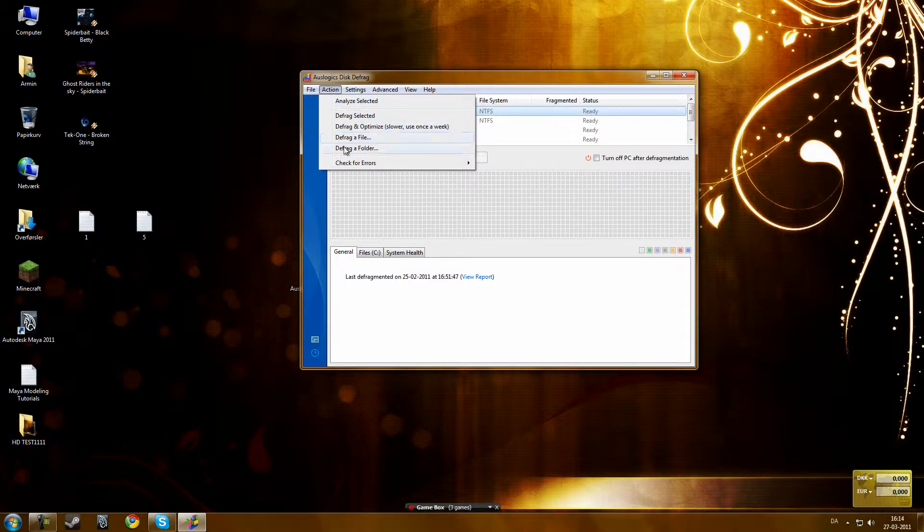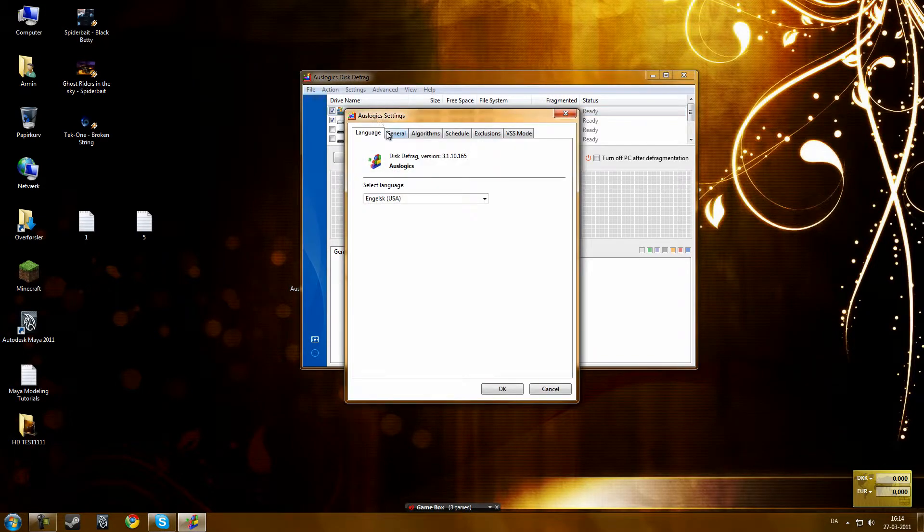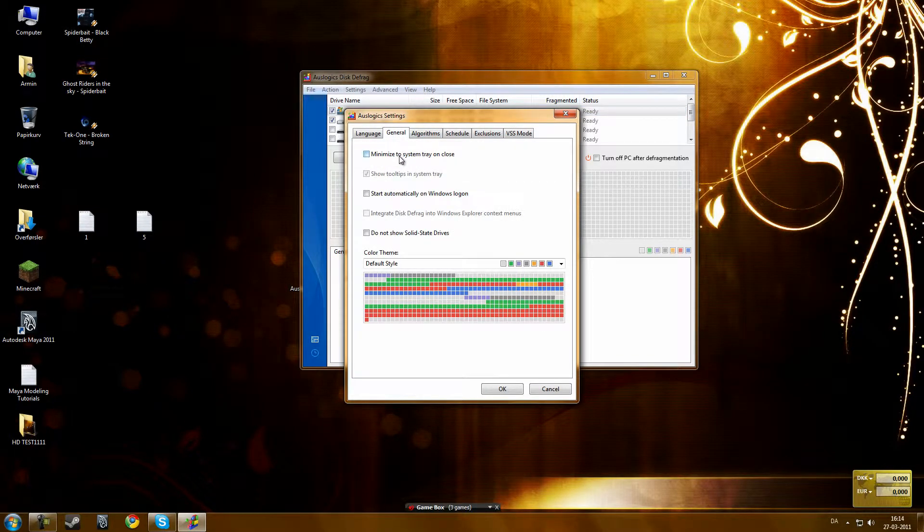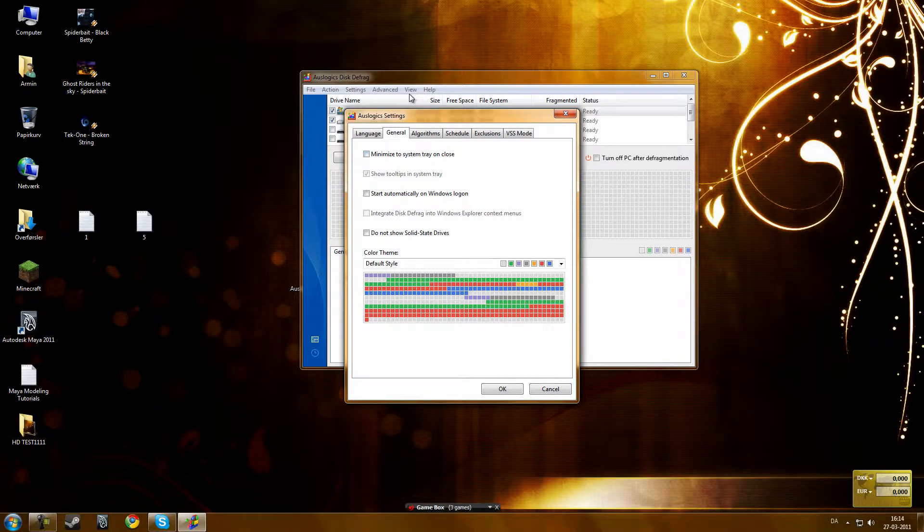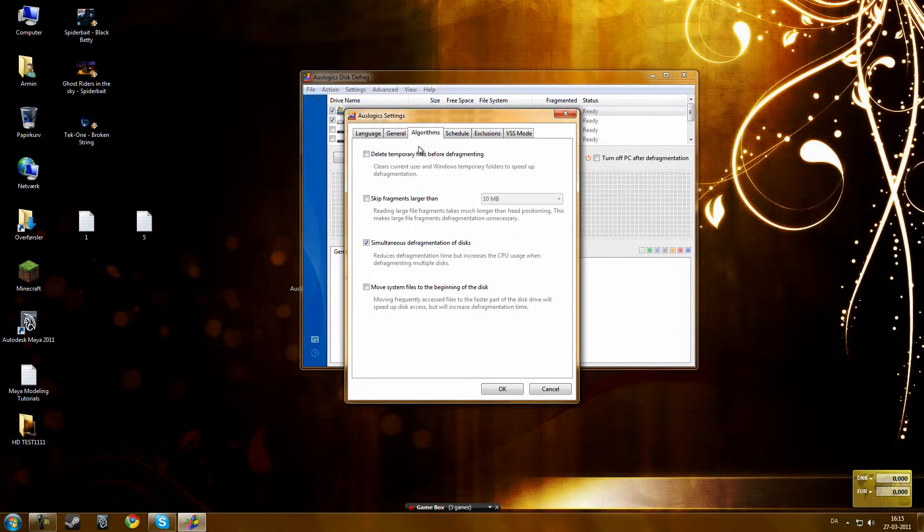I will touch just some settings, but of course you can check it out. You can minimize to system tray on close, it will start automatically on Windows logon, do not show solid state drives.